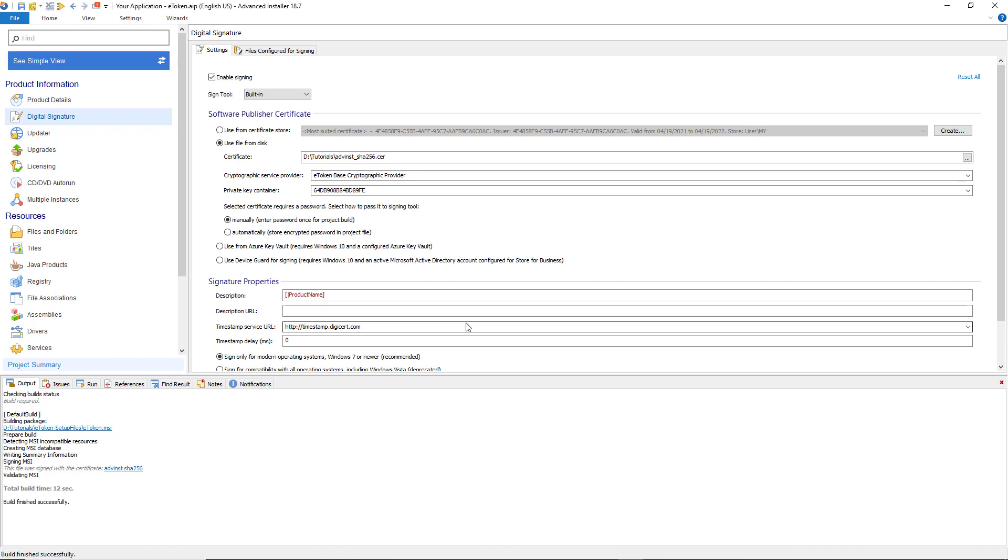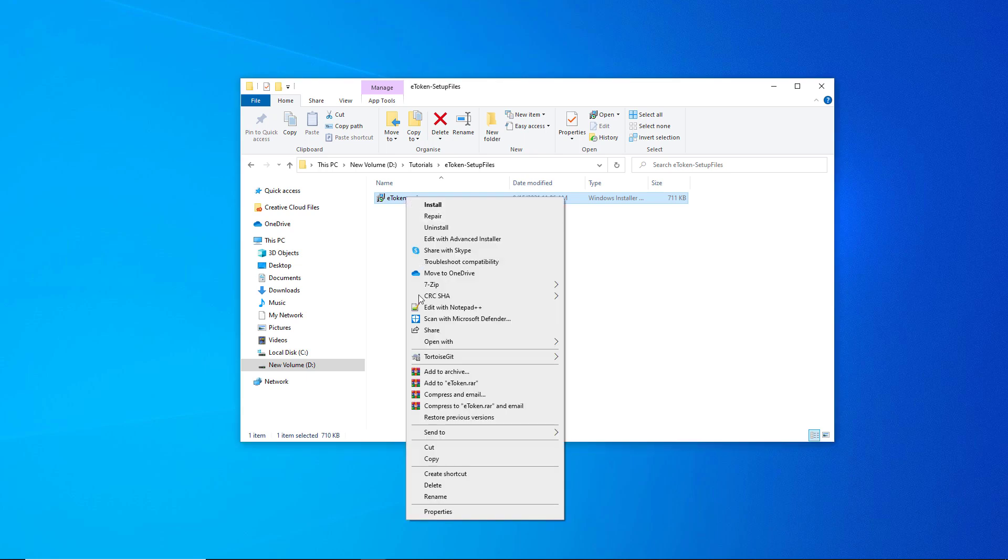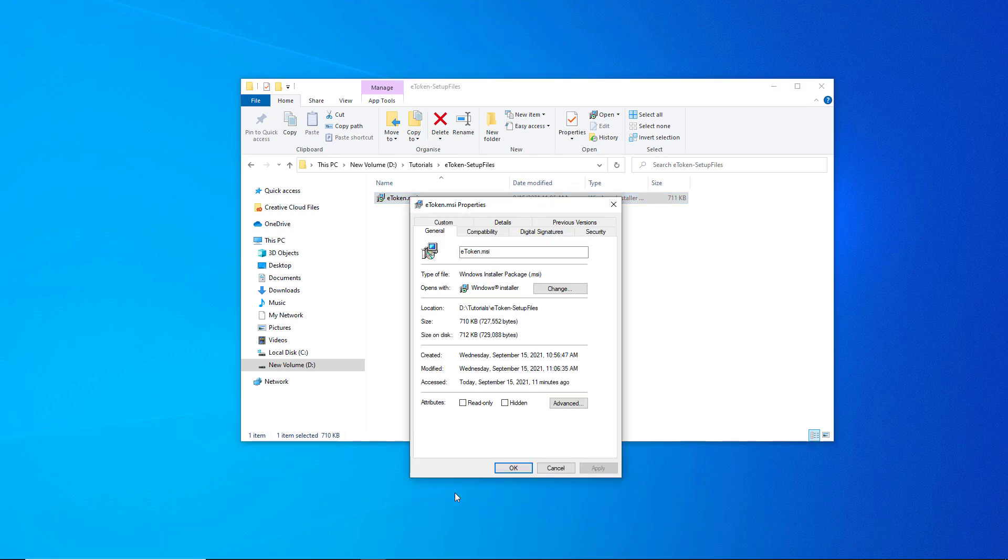There you go, we have successfully built our package. Let's check our installer to view the certificate used for signing our package.